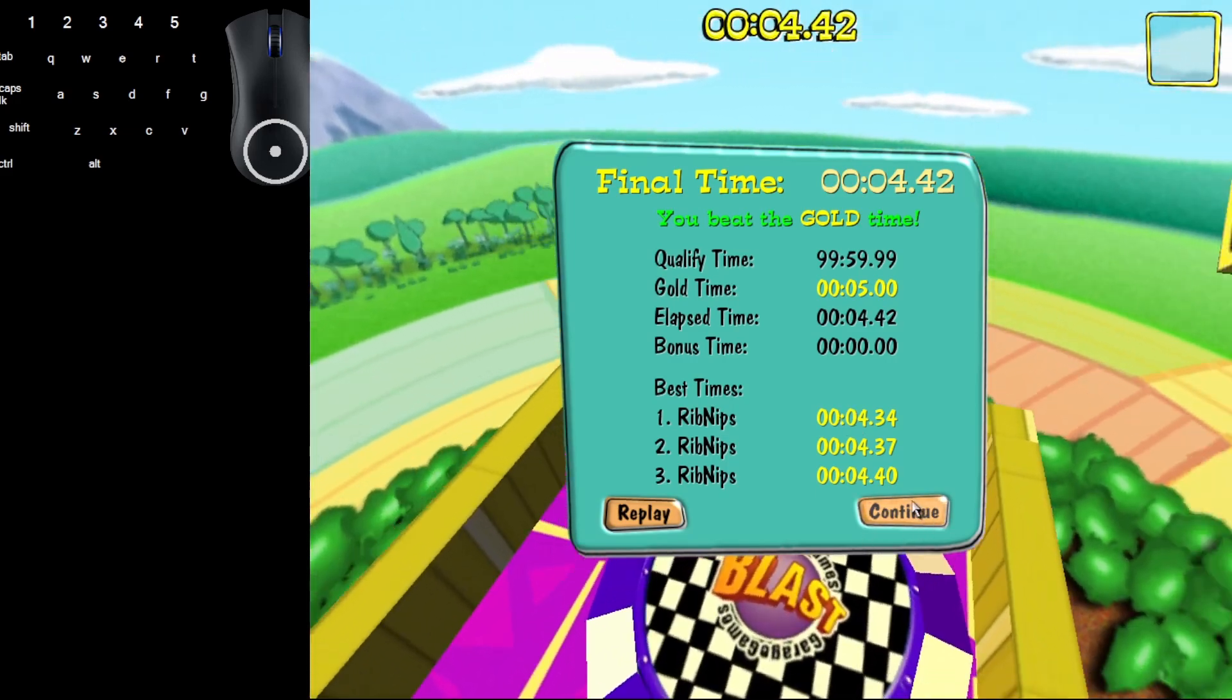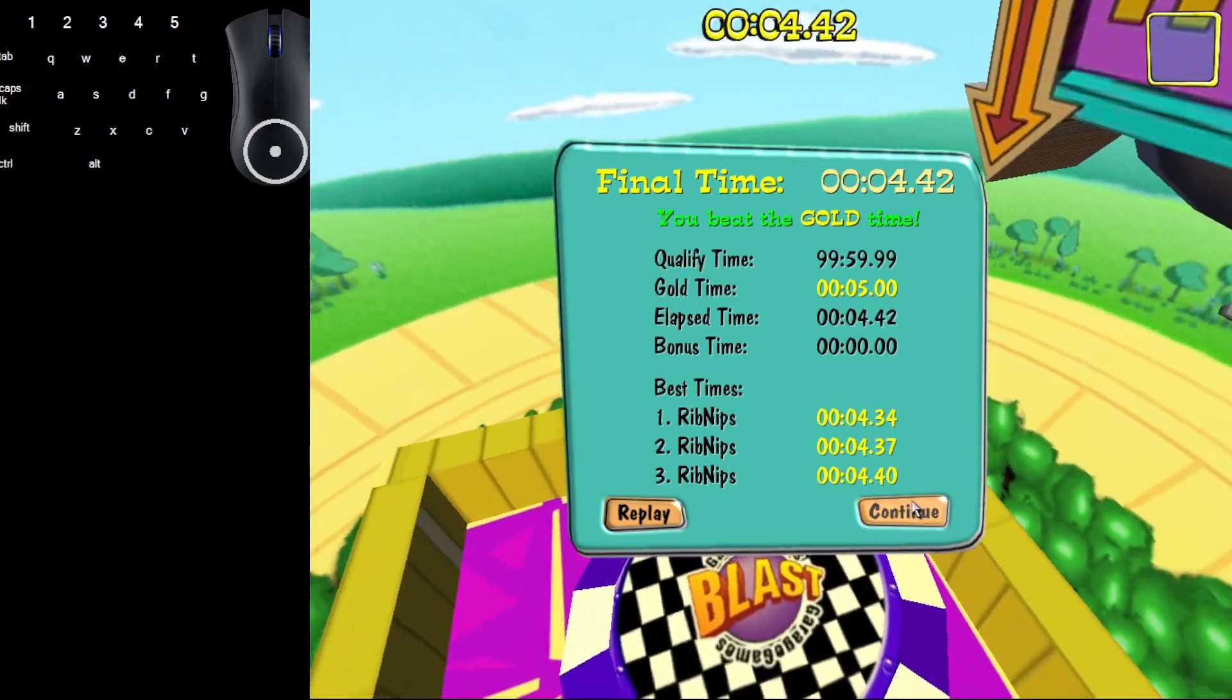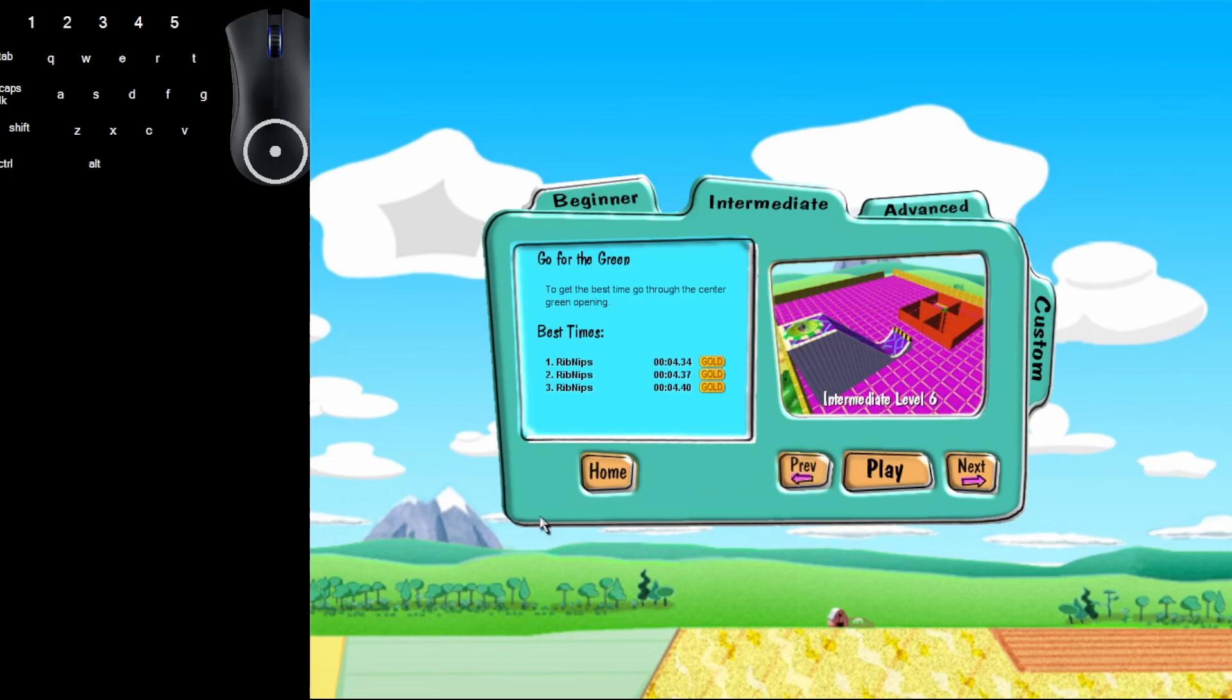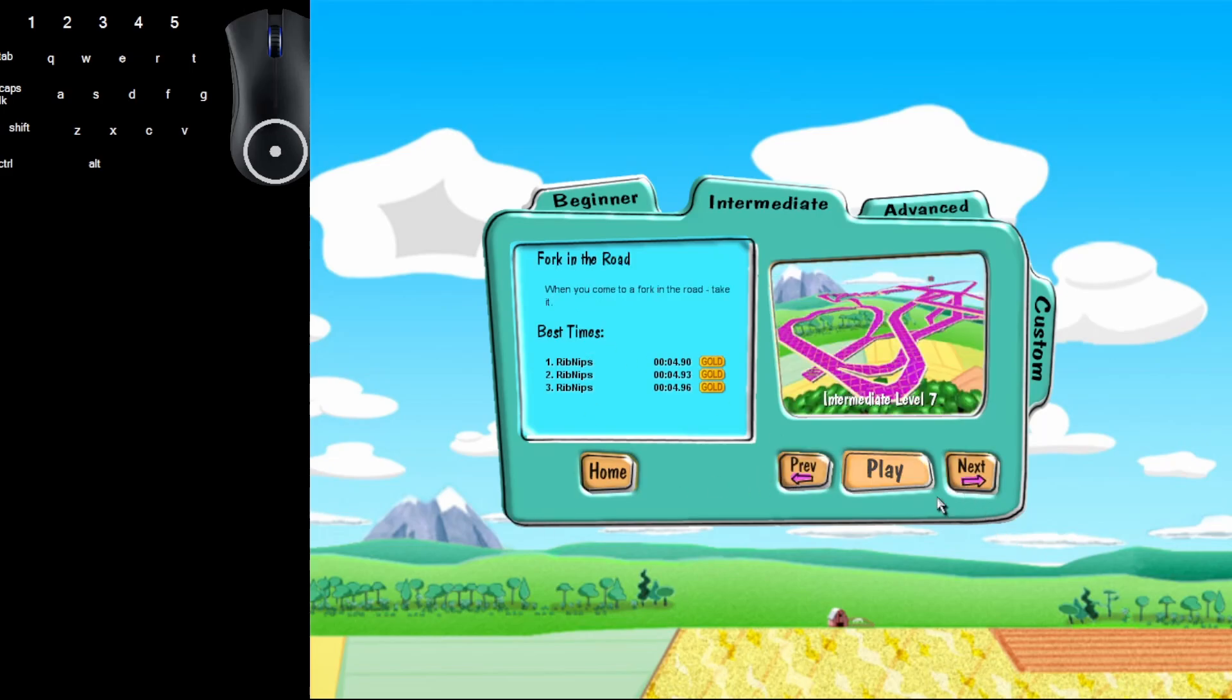That's how you get the gold time on level 6, Go for the Green. See you next time for level 7, Fork in the Road.